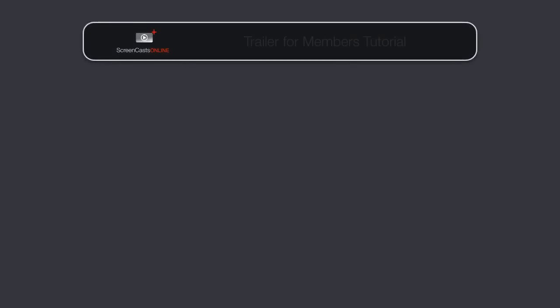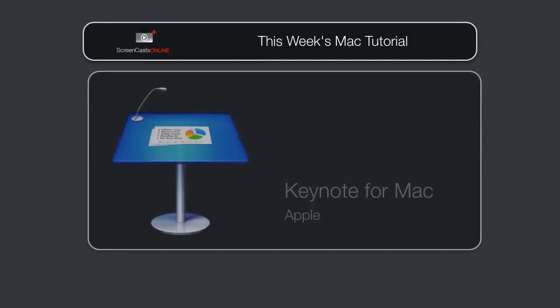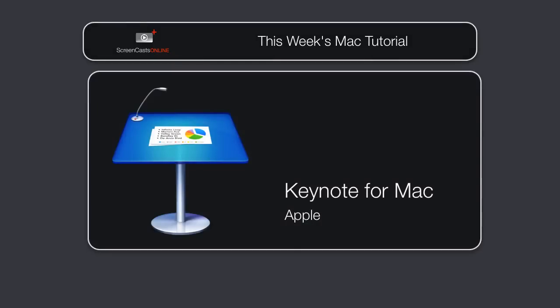Hi, this is Don McAllister, and welcome to another edition of ScreenCastsOnline for Mac. It's time to take a look at the third and final application in the recently updated iWork suite, and that's Keynote.